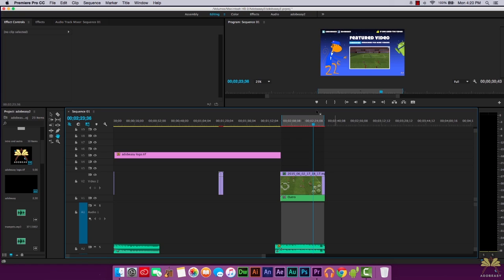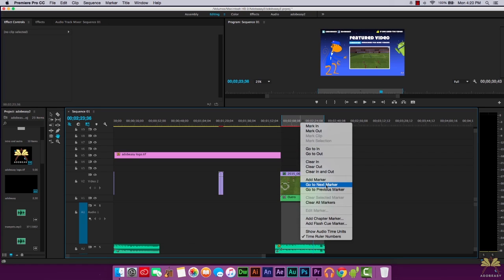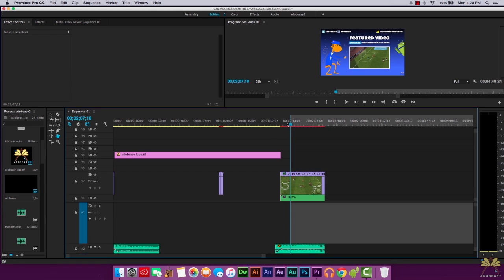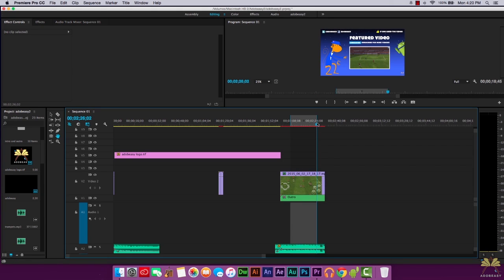Let me just get rid of this to show you how I do that. Clear out the out point and then clear out the in point. We're going to scrub on the timeline, type in I, then scrub over here and select O. Then we can adjust this.